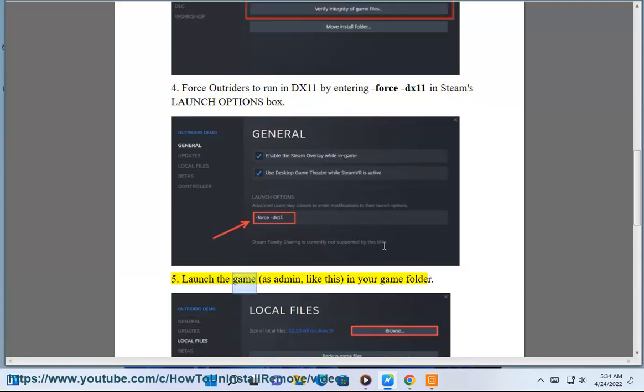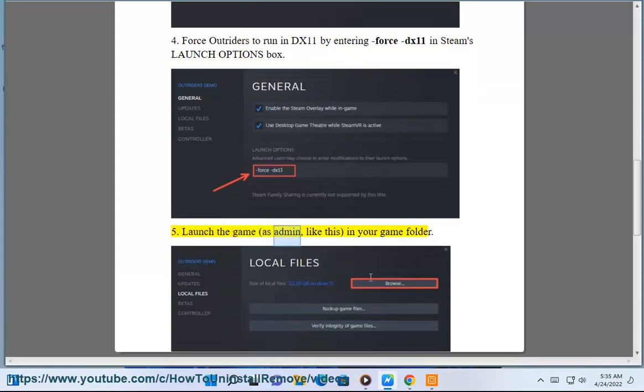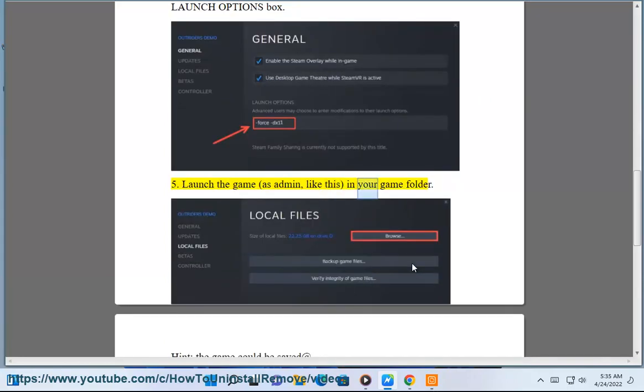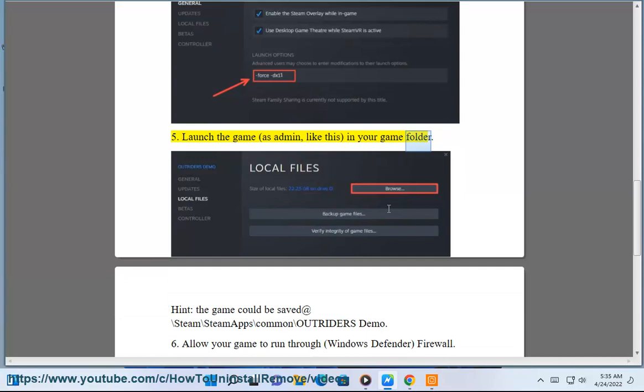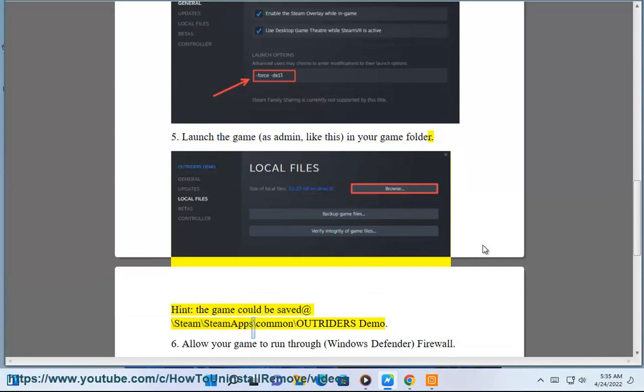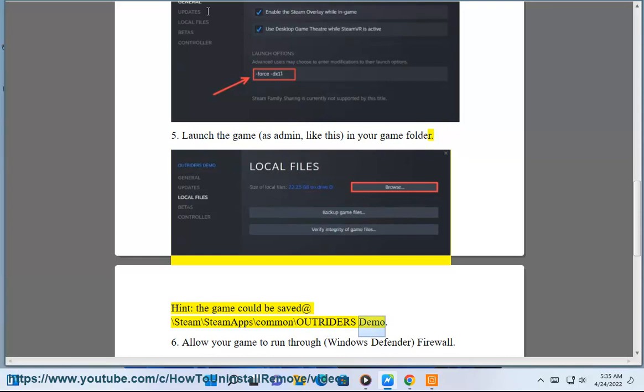Step 5: Launch the game as admin. In your game folder — hint: the game could be saved at Steam\steamapps\common\outriders demo.